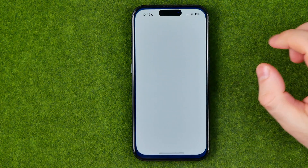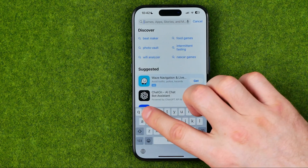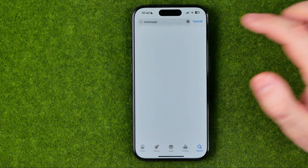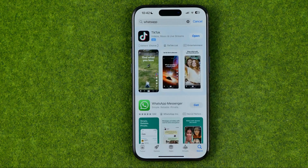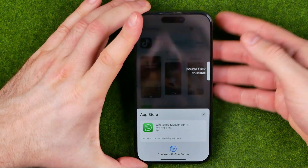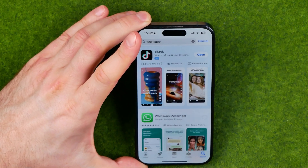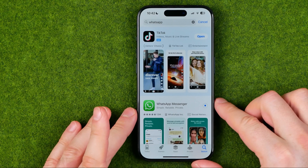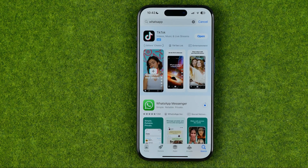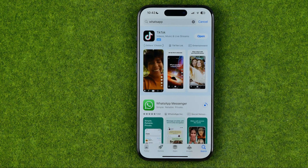After that we need to head over to the App Store, search for WhatsApp, and download it on our device. Keep in mind it may require you to use Face ID to confirm the installation, and then once the process is started you just need to wait for it to complete.